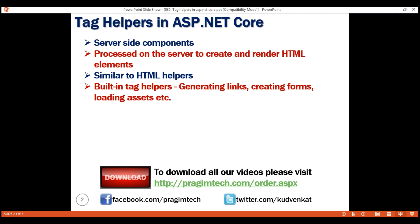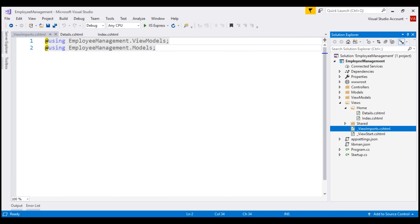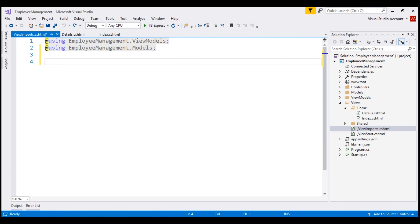To use these built-in tag helpers, we have to import them first. Here is the syntax for importing tag helpers. AddTagHelper is the directive that we use to import tag helpers. The first parameter, star, indicates that we want to import all the tag helpers, and the second parameter, Microsoft.AspNetCore.Mvc.TagHelpers, is the name of the assembly which contains the built-in tag helpers. We want the built-in tag helpers to be available for all the views in our entire application, so let's use the ViewImports file and import the tag helpers.